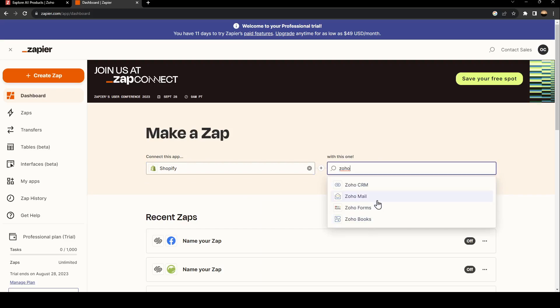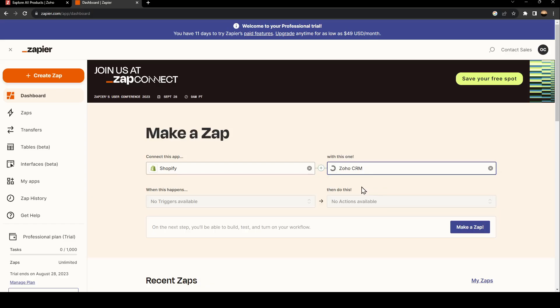As you can see, there is Zoho CRM, mails, forms, and books. I'm going to select Zoho CRM.